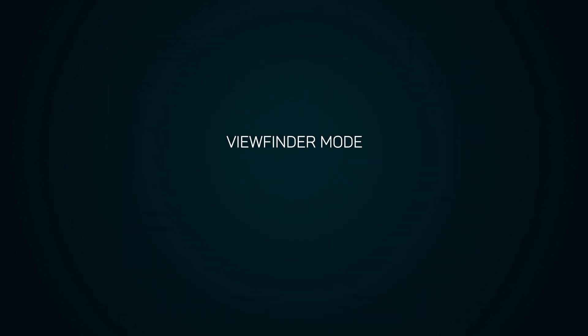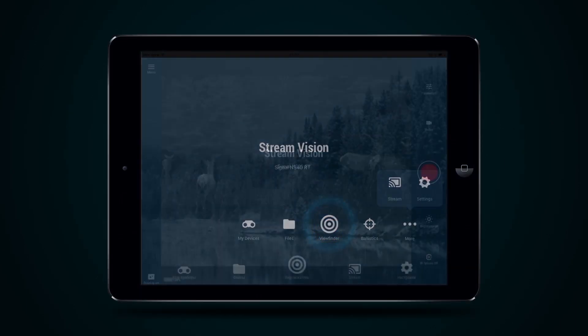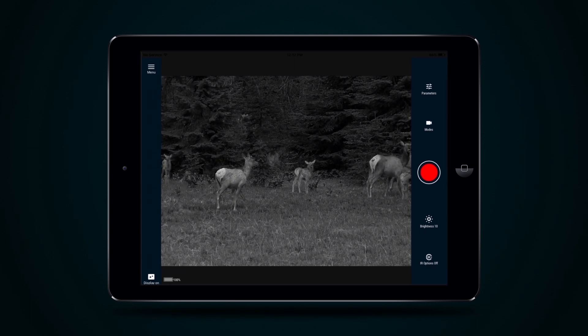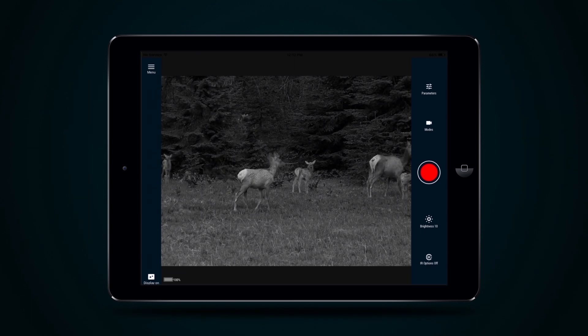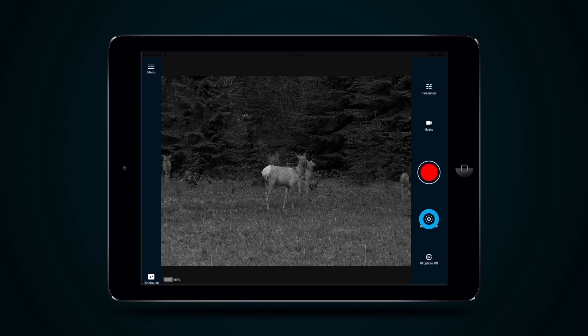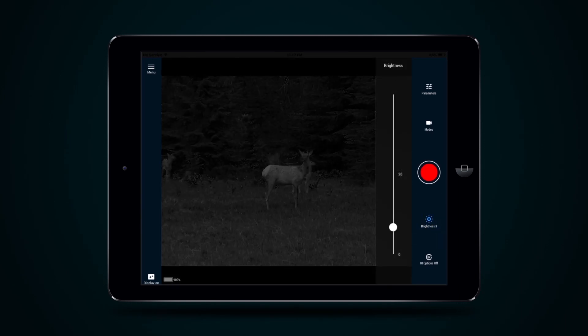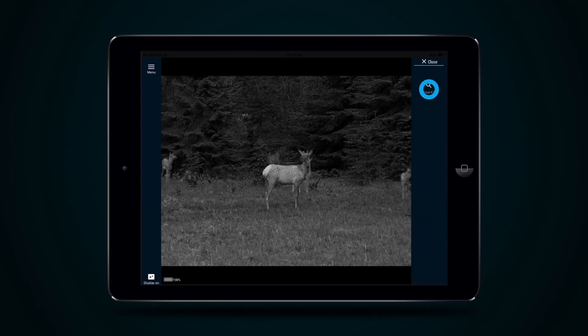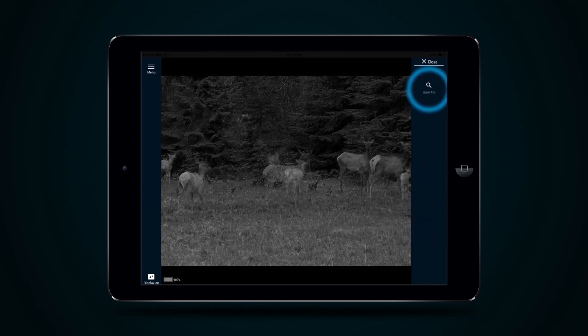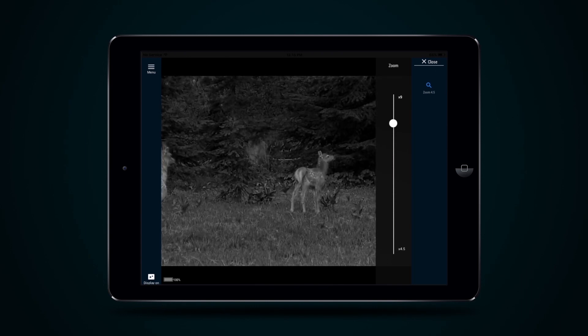Viewfinder mode should be used to see any object being observed. The app makes it possible to work with various device settings. Brightness of display. Image magnification.